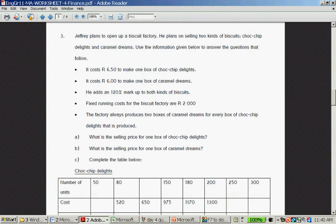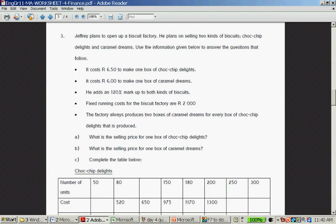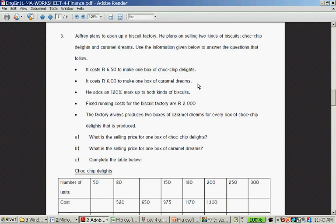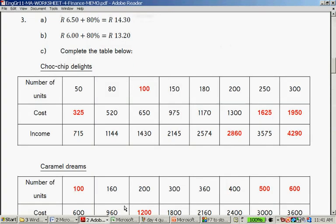Question Number 3: Jeffrey plans to open a biscuit factory. He plans on selling two kinds of biscuits. It costs 6 rand 50 to make a box of choc-chip delights and 6 rand to make a box of caramel dreams. He adds 120% markup. The fixed running cost is 2000 rand. The factory produces two caramel dreams for every choc-chip delight. What is the selling price for one box of choc-chip delights and the selling price for caramel dreams? You times by 120% and then add the markup to 6.50 to get the choc-chip delights, and the same 6 rand times 120%. The memo looks slightly different: 6 rand 50 plus 80% is 14 rand 30, and 6 rand plus 80% is 13 rand 20.